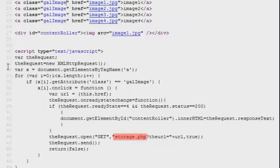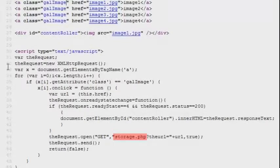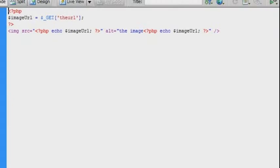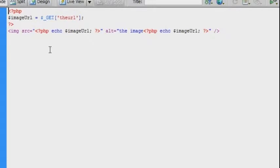The way this works is that the hrefs are being passed on to a PHP file which lives on the server. And the only thing the PHP file is doing is wrapping some image tags around the hrefs. That way the requested data is going to be returned as HTML.